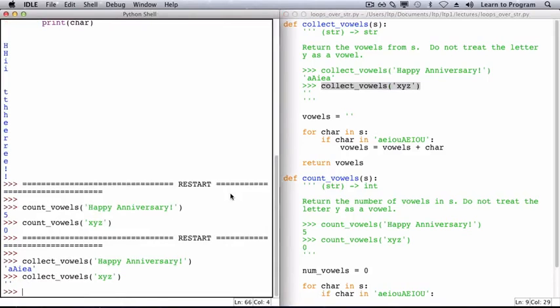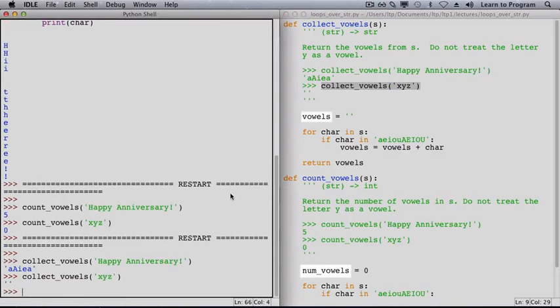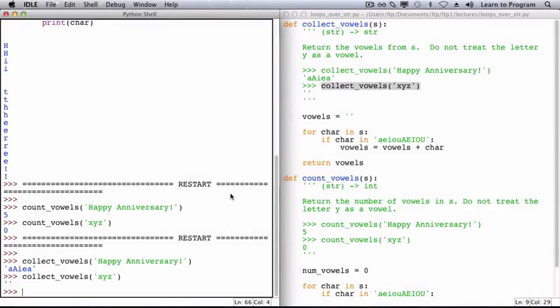Like the variable num_vowels, the variable vowels is also an accumulator, as it is accumulating a string over the course of the function's execution. Like num_vowels that started at zero and grew, vowels starts out as empty and also grows.